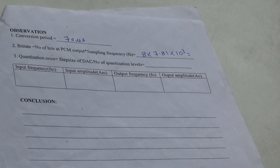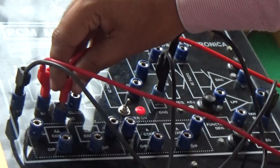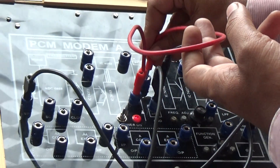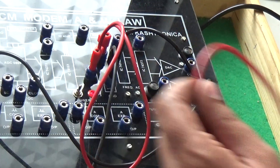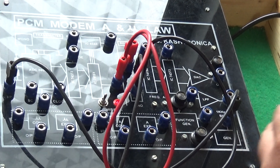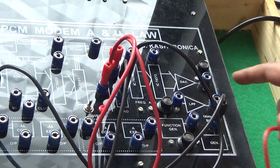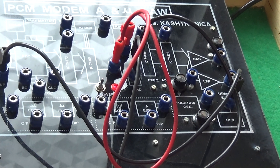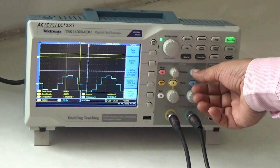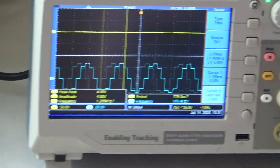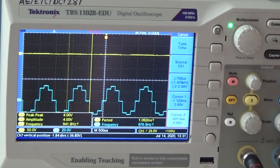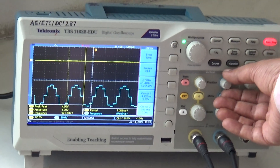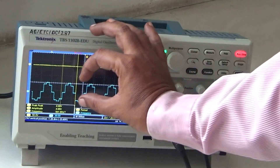Now we look at the receiver part. Connect the output of IC 74151 to the input of IC 74198, which is a serial-to-parallel converter. It converts the received serial data back to parallel form, which then feeds into a digital-to-analog converter. We can observe the analog signal at the output of the DAC — the signal appears in the form of a staircase. You can draw this staircase waveform on graph paper and measure the step size.